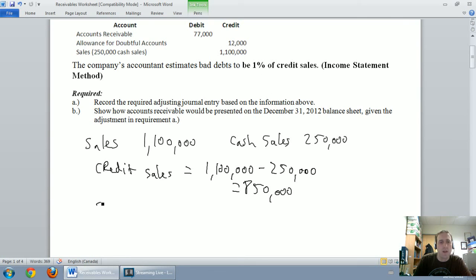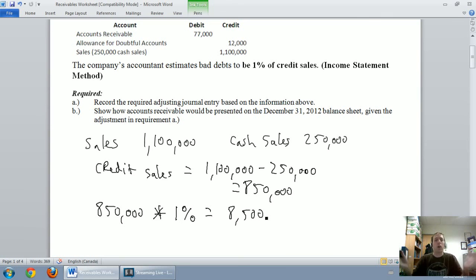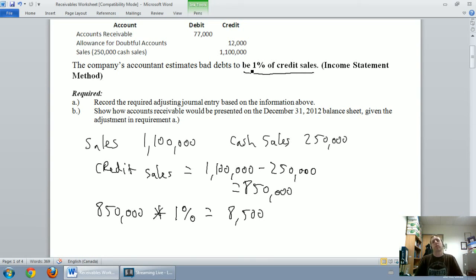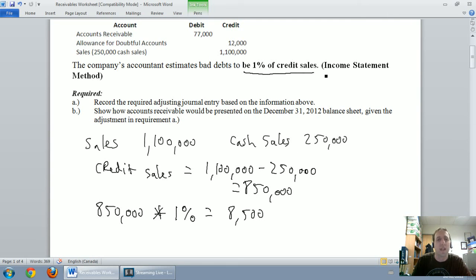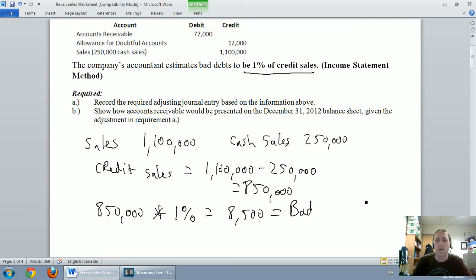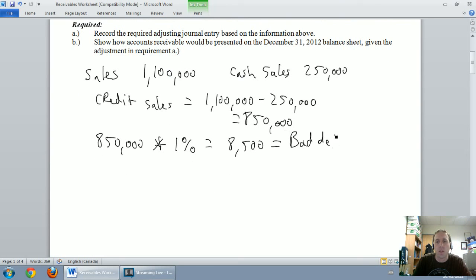I take credit sales of $850,000 and multiply by 1%, giving $8,500. That's my estimate. In class I would always provide students with a percentage like that — either a percentage of credit sales or a percentage of accounts receivable. Whenever you get a percentage of credit sales or a percentage of sales, you're doing the income statement method. Under the income statement method, the amount you calculate — $850,000 times 1% — is your bad debt expense, and it goes right into a journal entry.